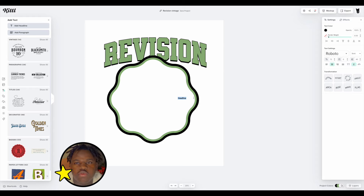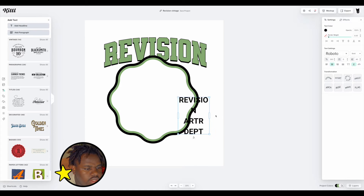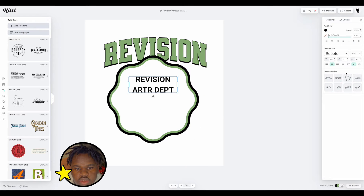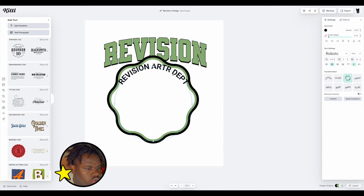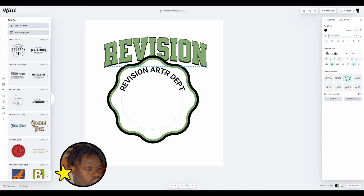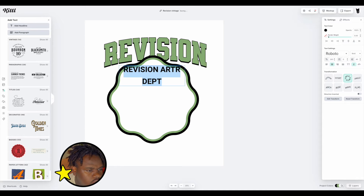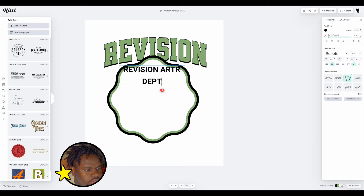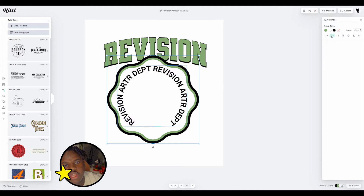Next we're going to add some text again — we're going to make a fake department name, something like 'Revision Art Dept.' Let's drag this out and make it into a circle using the transformation tool. I'm going to make it a bit smaller so it can fit within the actual graphic.